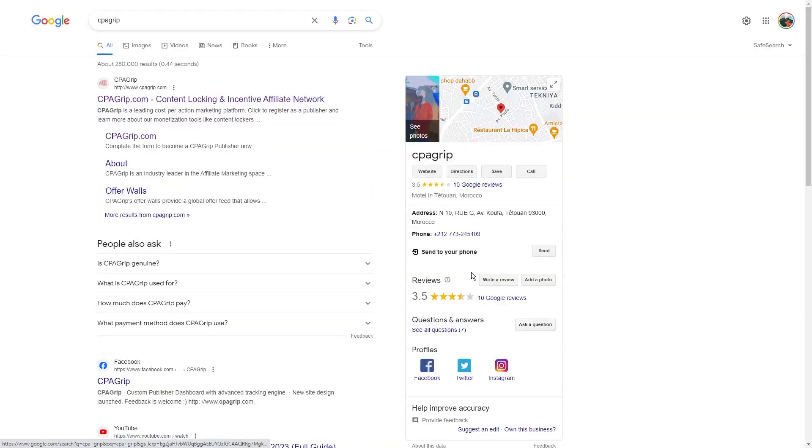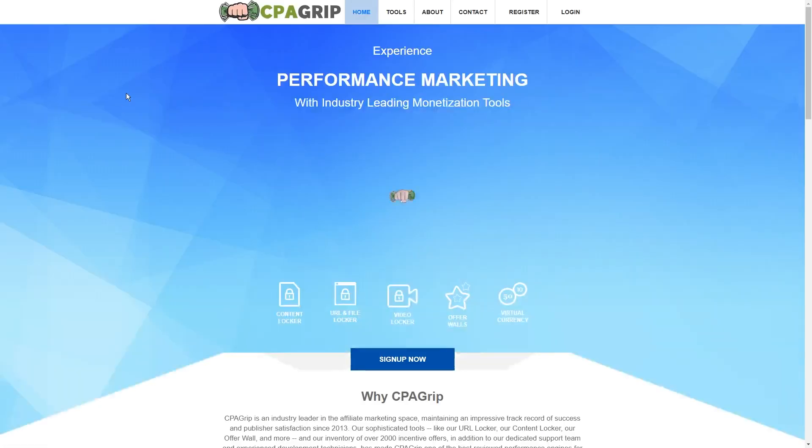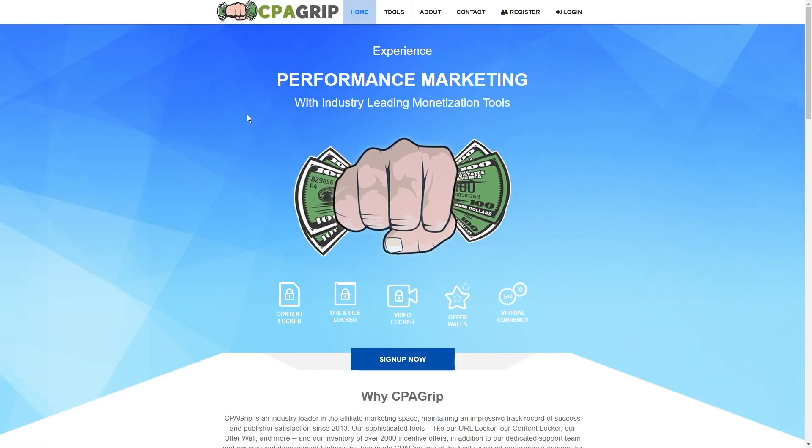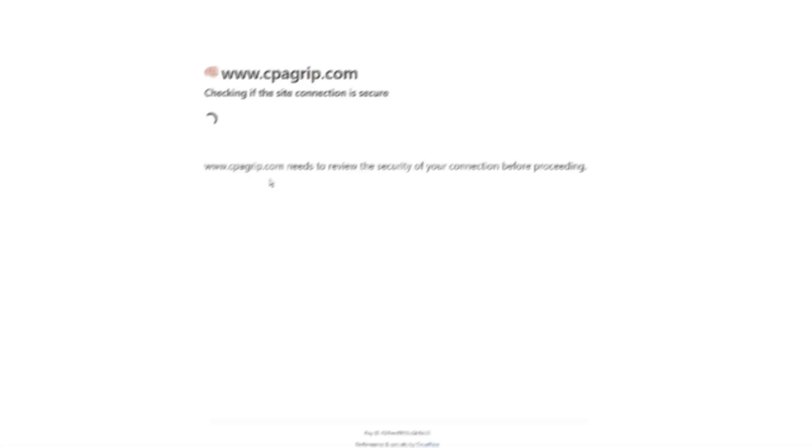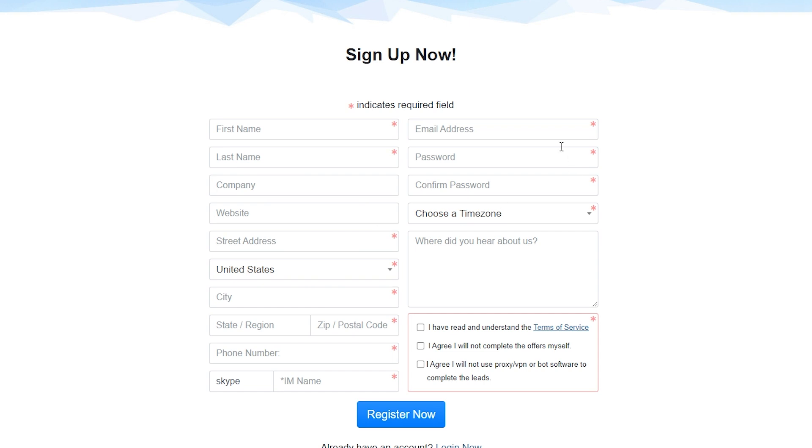The first step is to go to Google and type in the search bar CPA grip. Click on the first link. After you click register, just fill out this information. As for the publisher type, select this option where it says other. By the way, you don't need to have a company or a website for this, so you can just put any random website here as well as the company name. Then just fill out the rest of this information, which is pretty simple, and click register now.